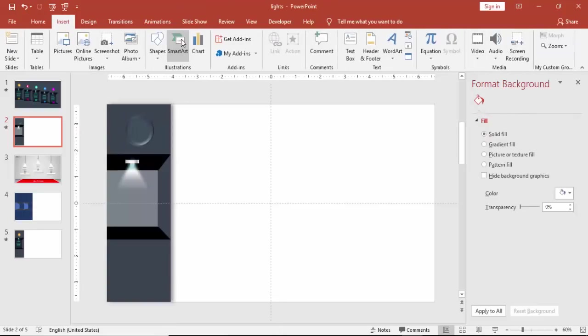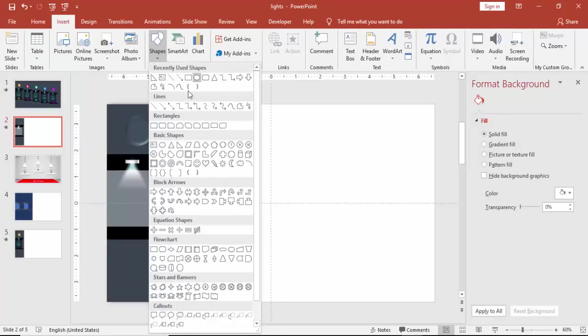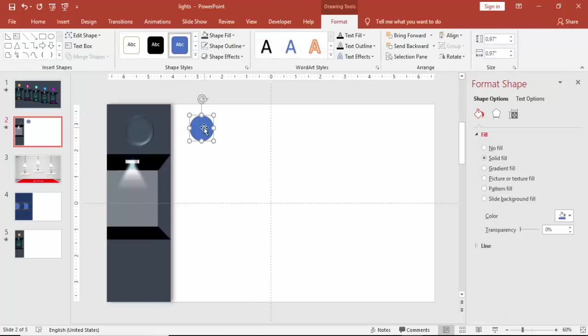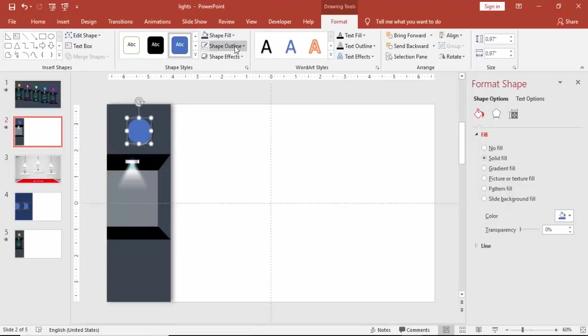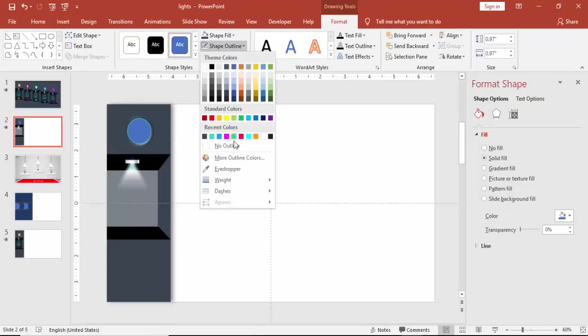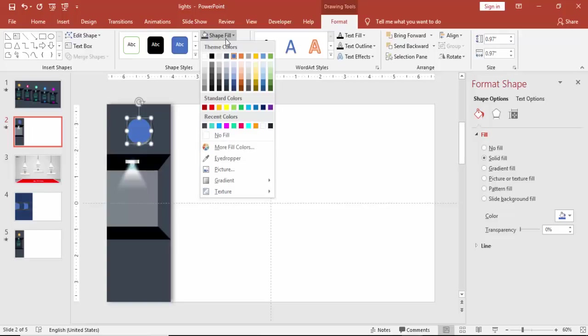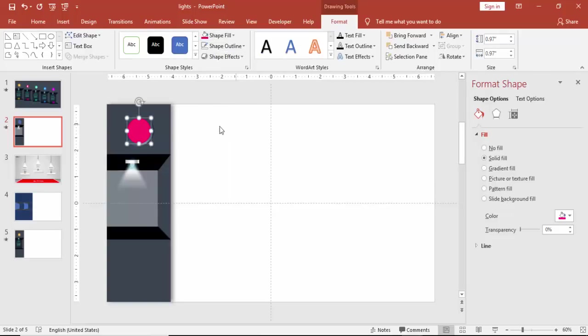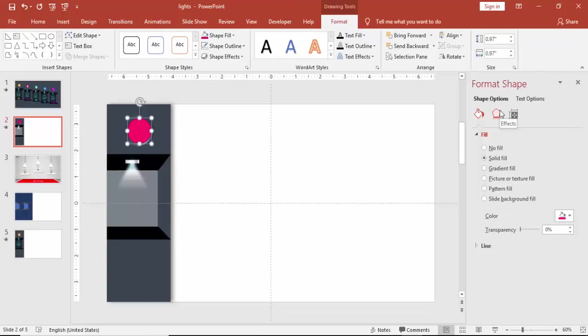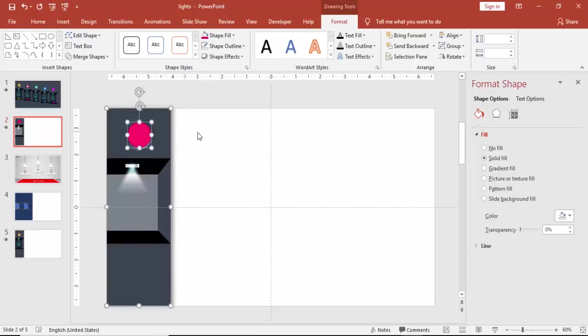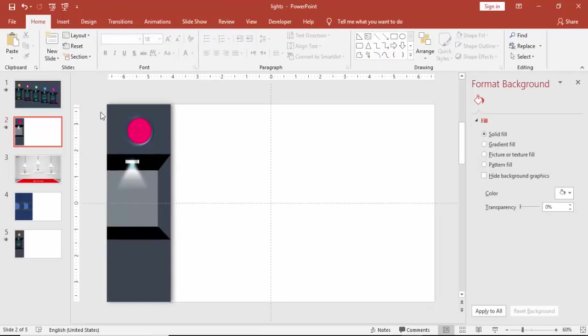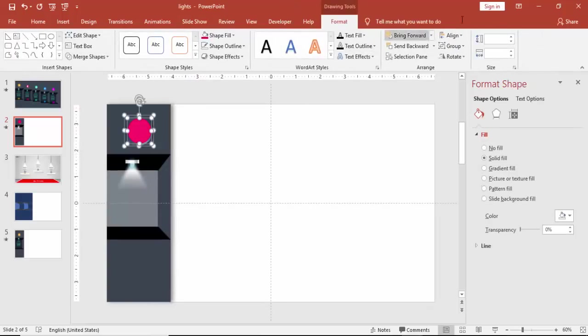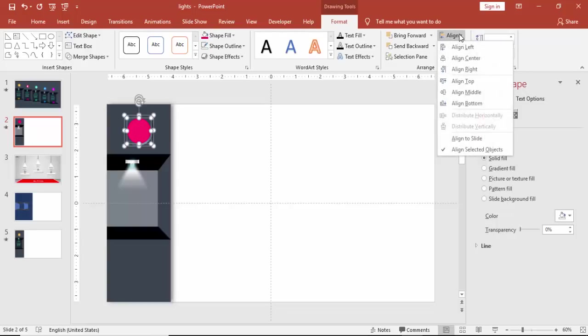I'm going to add one more oval shape. Change the color. And select both the options. And align center and align middle. Make it align center and align middle.